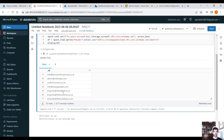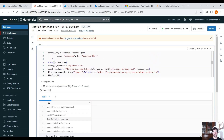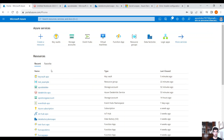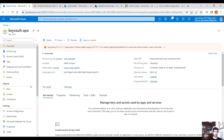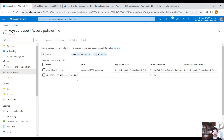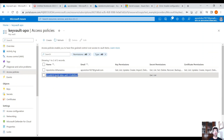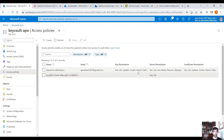Here you can see the data we have in our storage account. This is how you access your Key Vault in Databricks. When we created the secret scope, Databricks' identity was automatically granted secret permissions. This is how we have access to the Key Vault from Databricks.